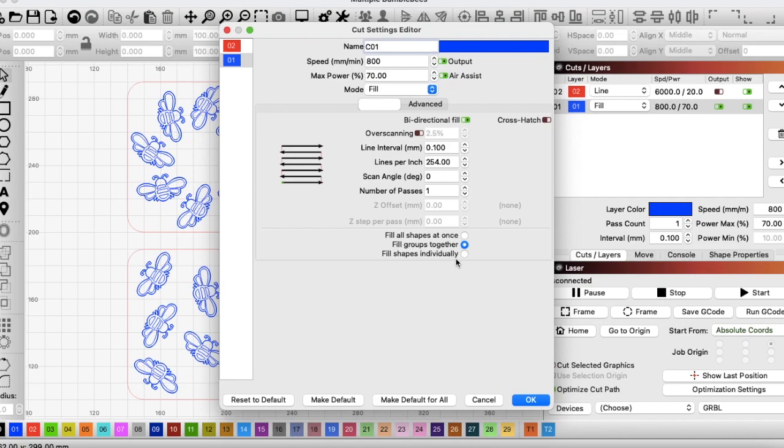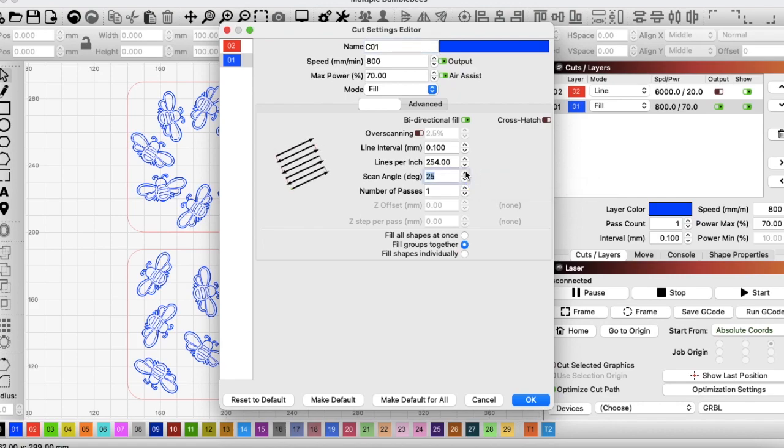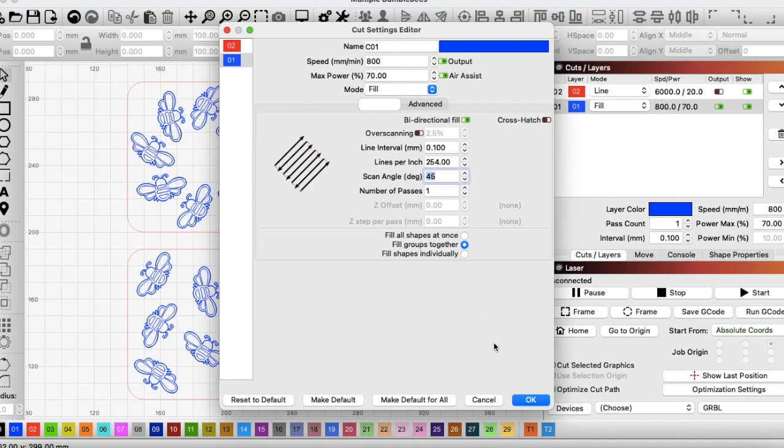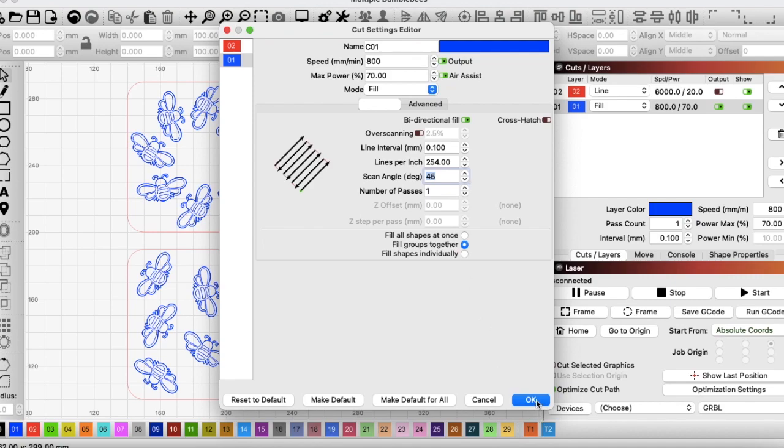This one here for fill shapes individually is actually going to work exactly the same on this particular burn that I've got going. So I'll not bother going into that. However, if you change your scan angle, let's go to 45 degrees because I know where this is going to get me. Click OK.